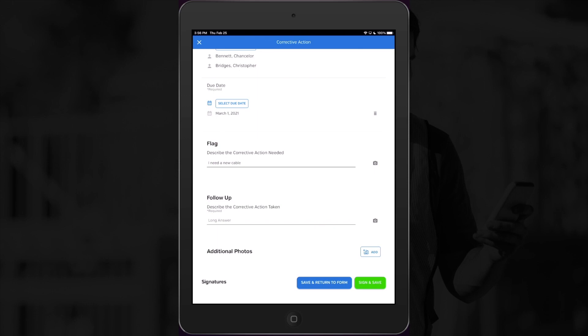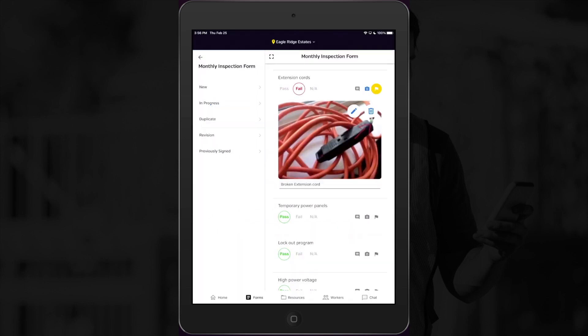At the bottom of the form, I'll select save and return to form, and this will take me back to my inspection form so I can continue on with my day. You'll notice here that the flag icon has now turned orange to show that there's a pending follow-up form that has not been signed yet.